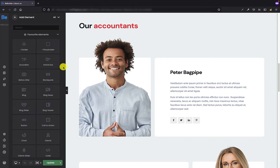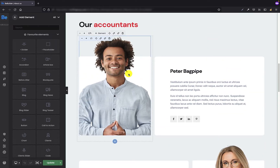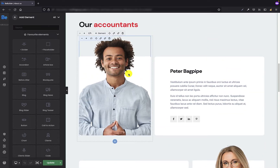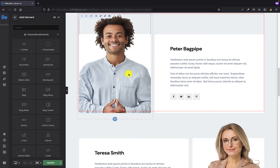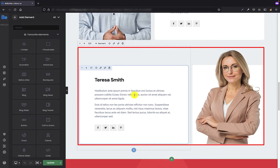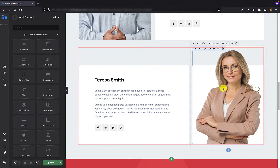If you ever wondered whether the content on the mobile version can be arranged in a different order, for example on mobile, in this video you will find the answer. This is probably simpler than you might imagine. On my screen you can see a section with four wraps that I'm going to operate on — two per row. In the first row I have a guy on the left and some text on the right side, but in the second row I have alternately text on the left and an image with a woman on the right. On the desktop version it looks exactly the way I wanted, but on the mobile version it is not necessarily.